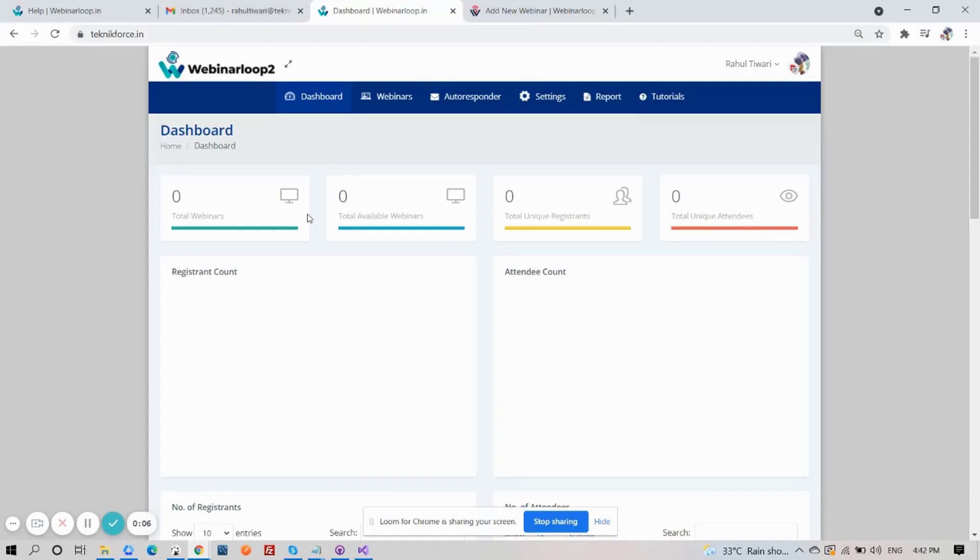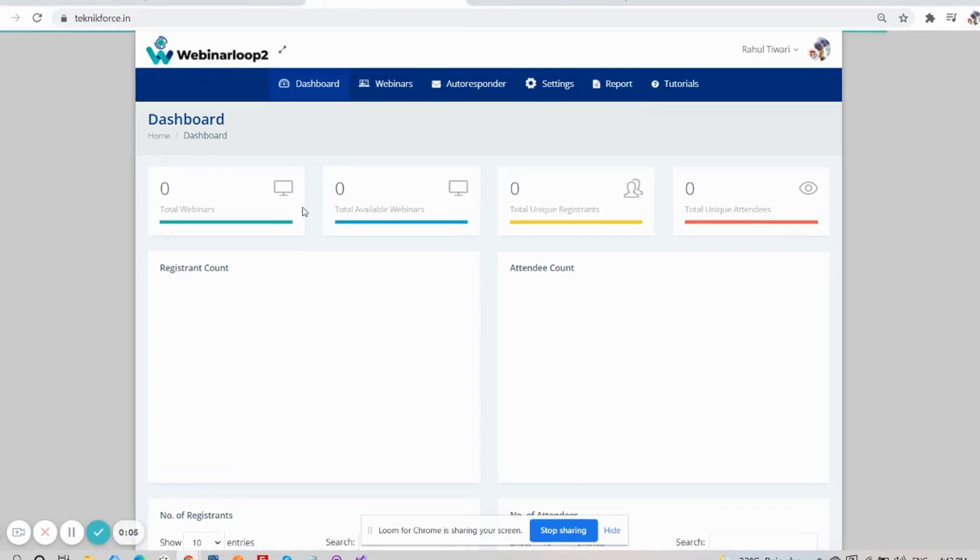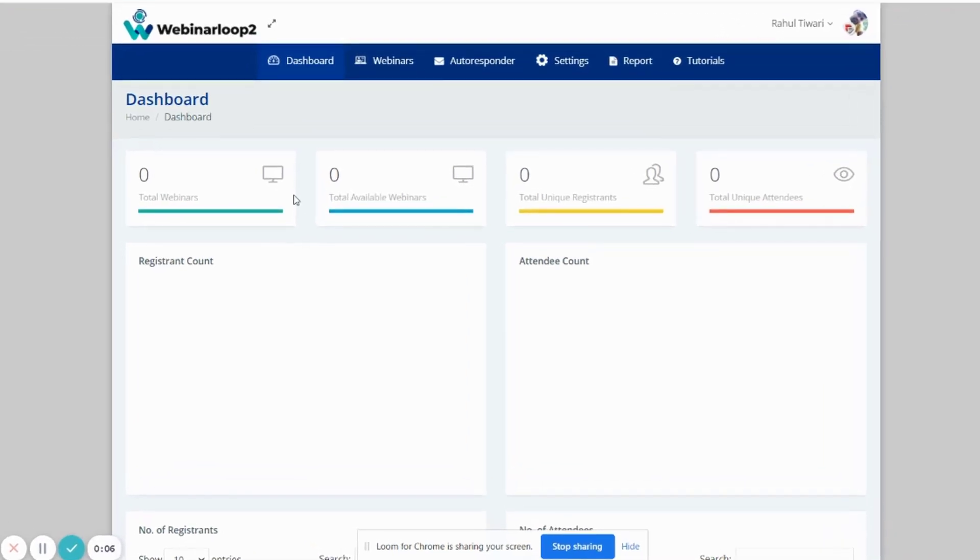First, log in to your Webinar Loop 2 installation. And when you're in, you'll see your dashboard right away.